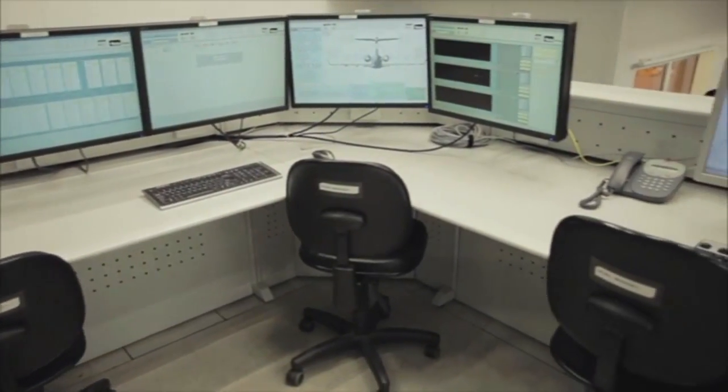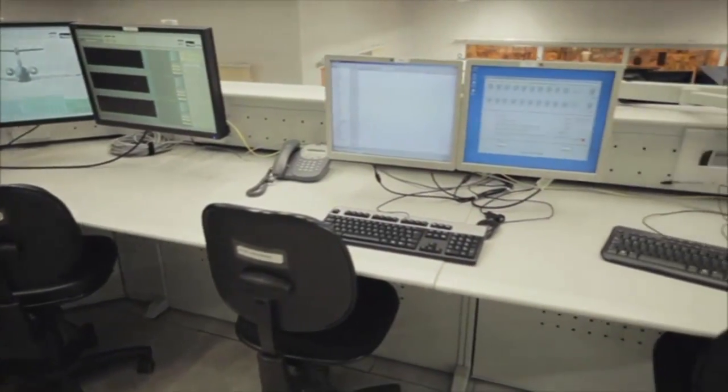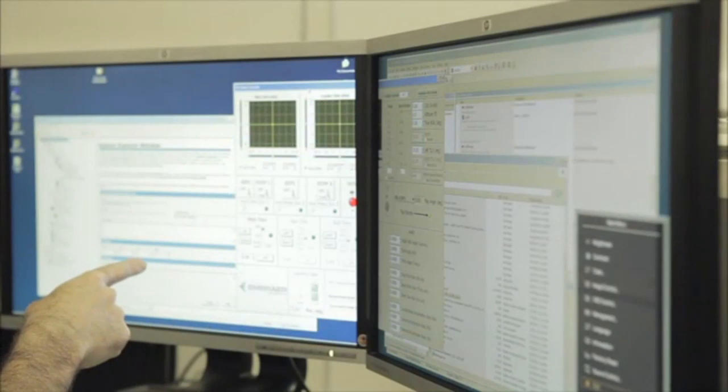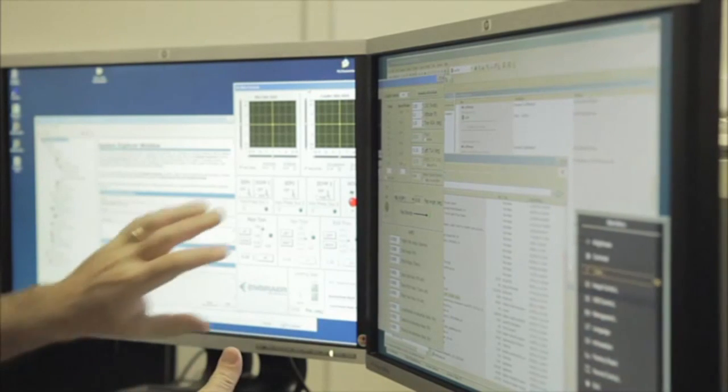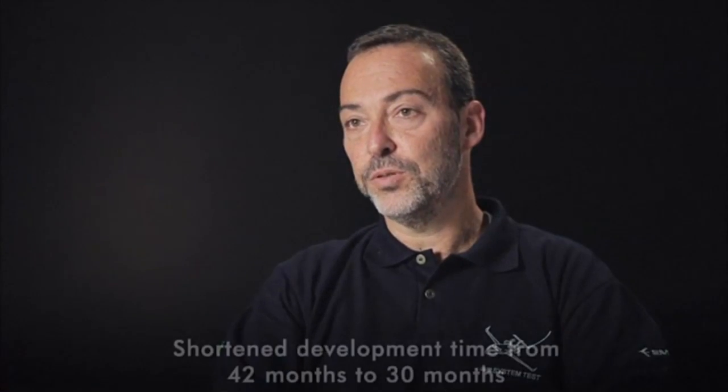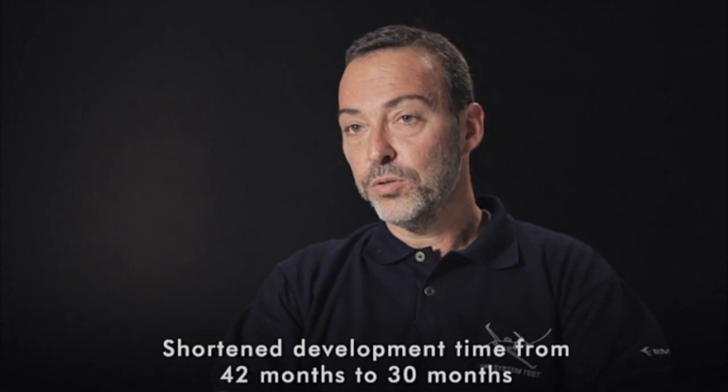We chose NI VeriStand because of the out-of-the-box functionality it provides, allowing us to get the system up and running more quickly and significantly reducing system maintenance costs. While NI VeriStand provides many of the features necessary for our application, the ability to add functionality using LabVIEW and TestStand helped us customize our simulator, creating an environment for automatic test execution. The National Instruments real-time testing platform allowed us to create this system in 30 months — 12 months faster than our previous from-scratch approach — including much more automation for test creation, deployment, execution, and reporting.